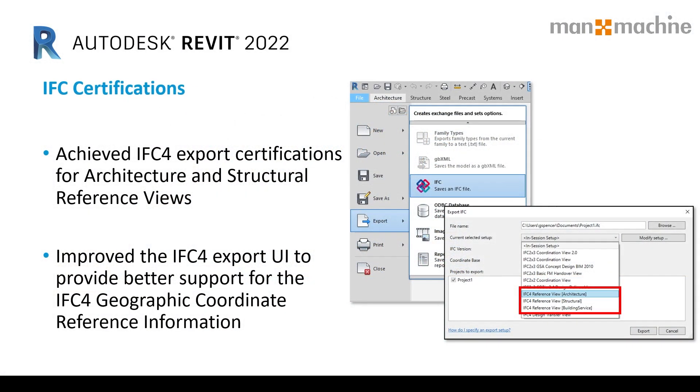In 2020, Autodesk announced they'd become a member of the Open Design Alliance, a non-profit technology consortium specializing in improving support and access to design file formats. They've also gained IFC certification for reference views for architecture and structures, and now in 2022, this also includes building services.